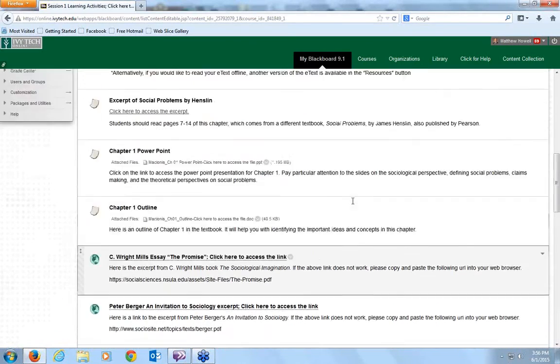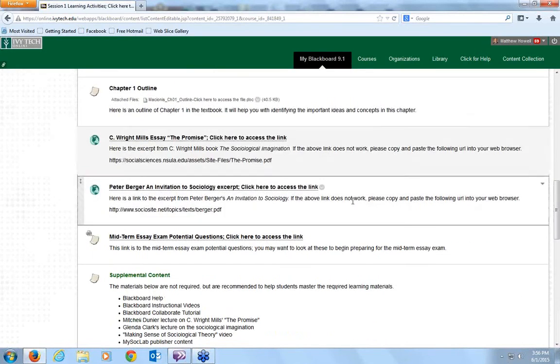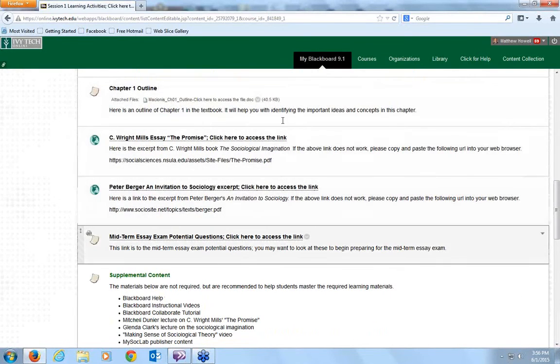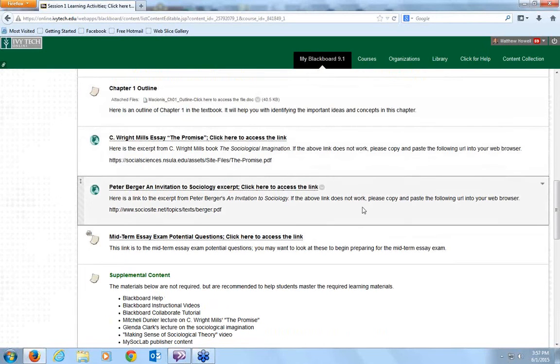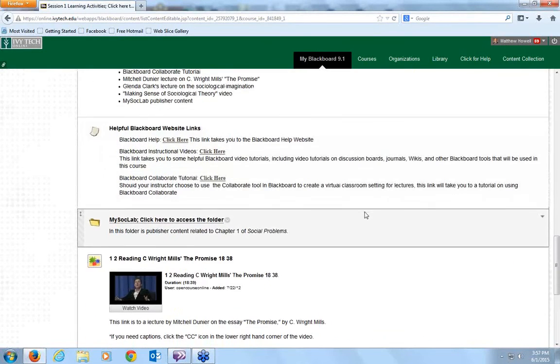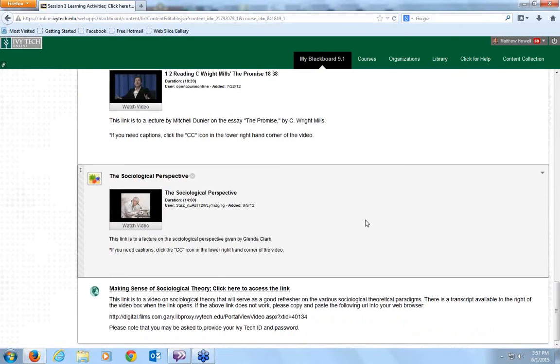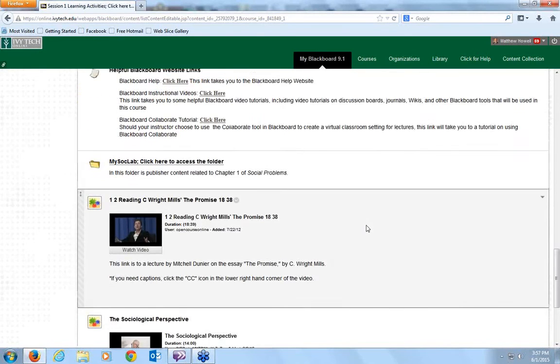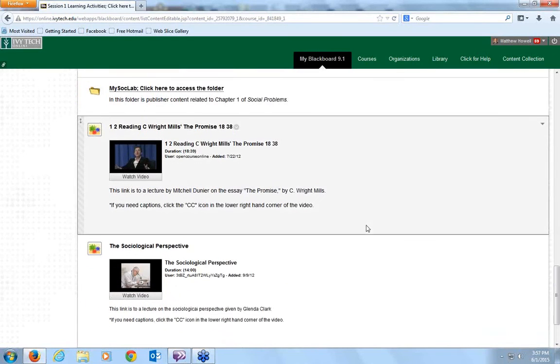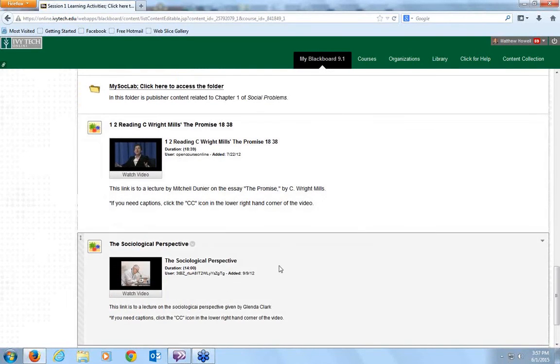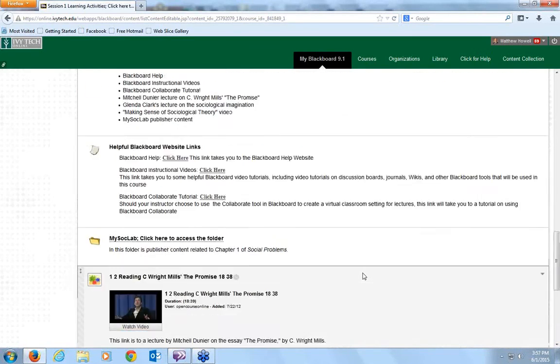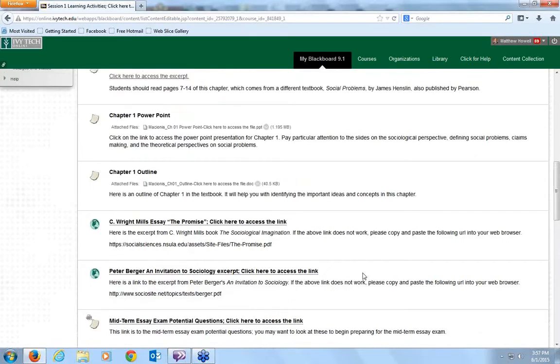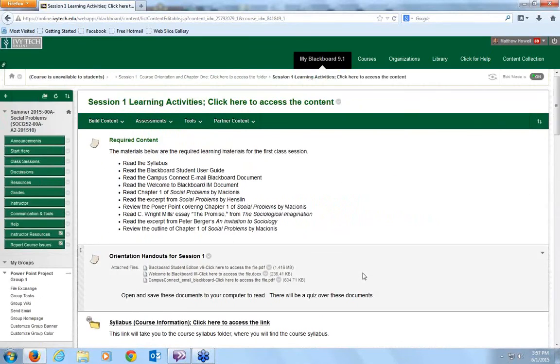Down here, the reason these are all required is this is just a refresher on stuff from introduction to sociology. And then you've got supplemental materials down here. Just a few more supplementals in case you need a little refresher on the sociological imagination, the sociological perspective, or the various sociological theories. These are provided in here for you.